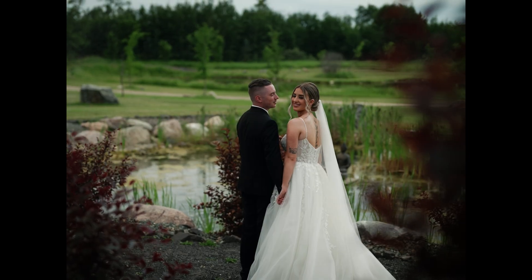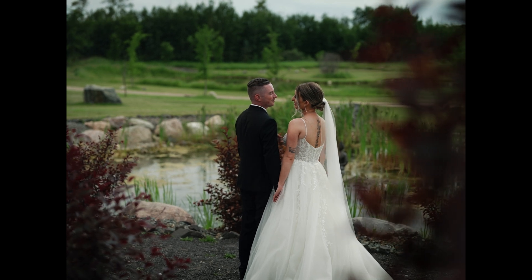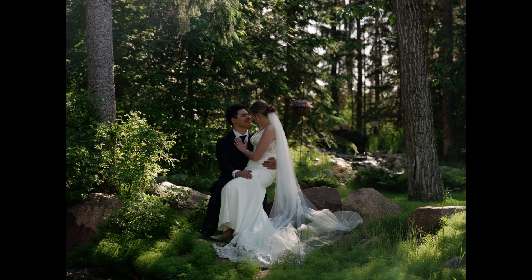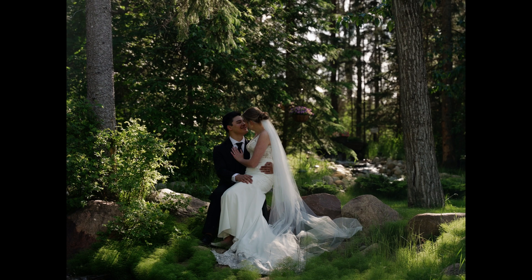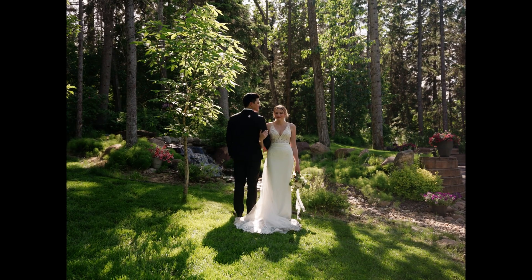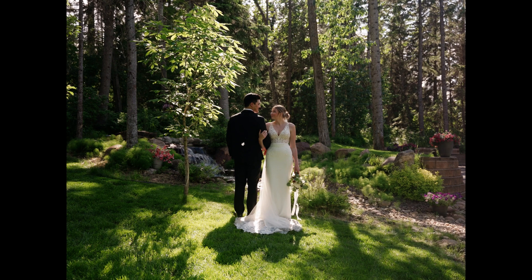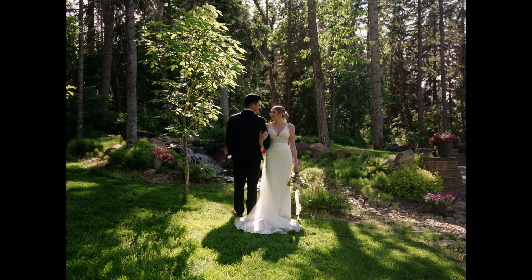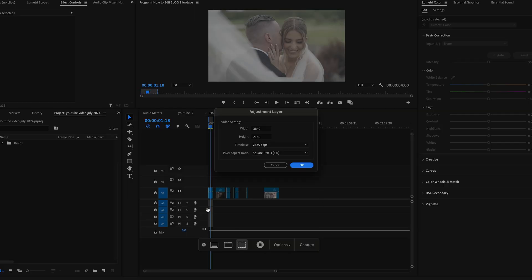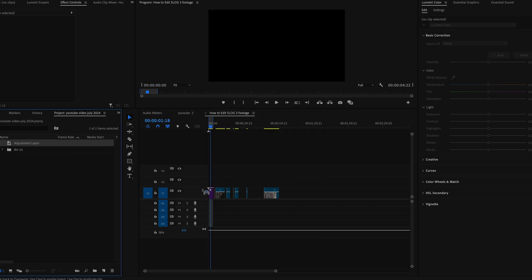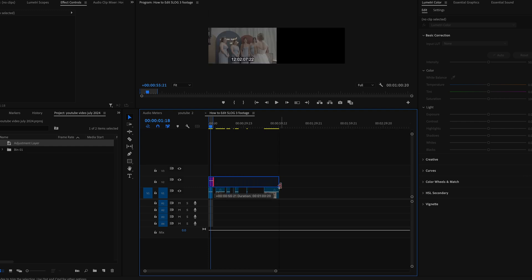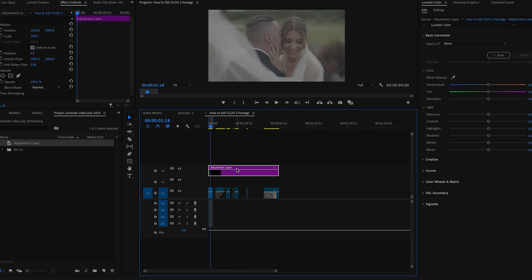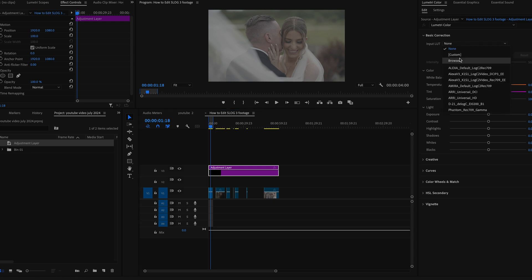I'm going to adjust my layer and then tag it up, extend it, and then I always put my base layer. Right now these are SLog3 footage, so SLog3 being flat images. The first step I usually do is I just apply my LUT — it's a LUT converter, SLog3 LUT converter.